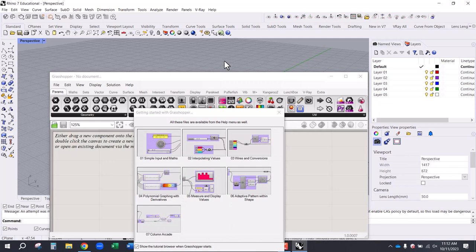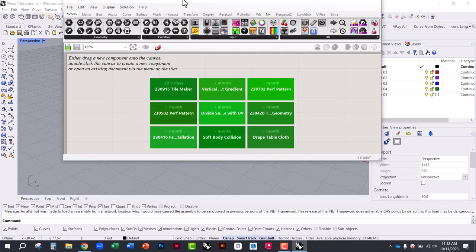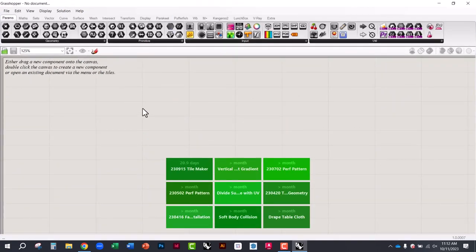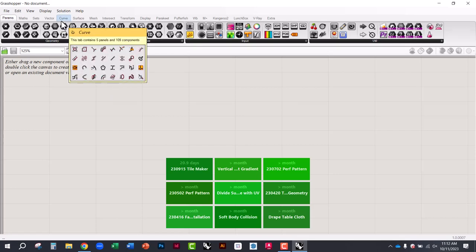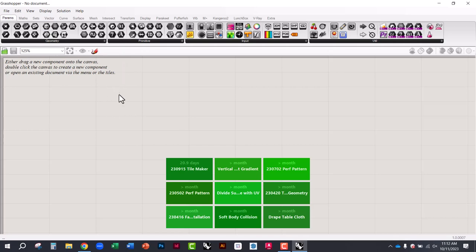In Grasshopper you can create graphical algorithms using a simple approach to coding — instead of writing lines of code, you're adding blocks and connecting them together, and it reads those blocks from left to right. It's a much easier workflow for designers who don't come from a coding background. You can still write Python or Visual Basic in Rhino, but most designers prefer Grasshopper because it's graphic-based and more intuitive.